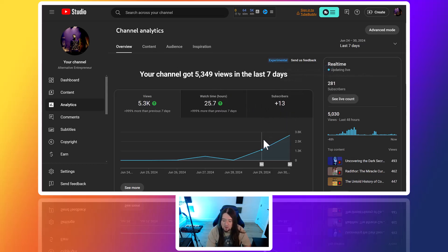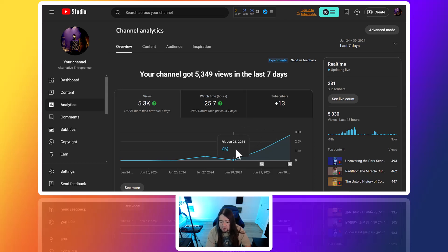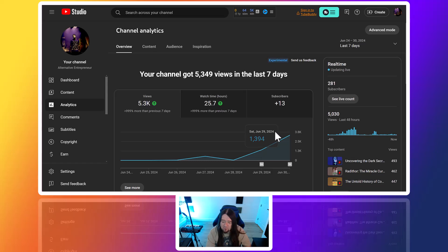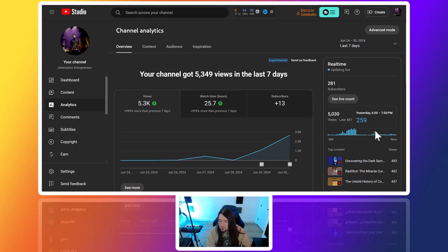The first day after we posted, we were only getting 49 views on June 28th when we did the videos. Then we got 1,394, and then yesterday we got 3,330 views. We've had some good pumps here.